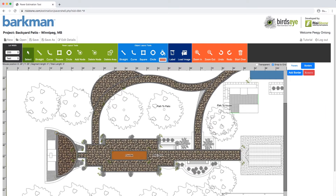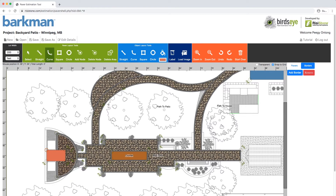We know that the client would like a fireplace for this project, so we are going to choose the square object and then click and drag. After it is placed, we can select the color we want for it. To reposition it, simply click and drag it into place. Anytime that you place an object on top of your patio, it will be subtracted from the materials required in the quick estimate or report.